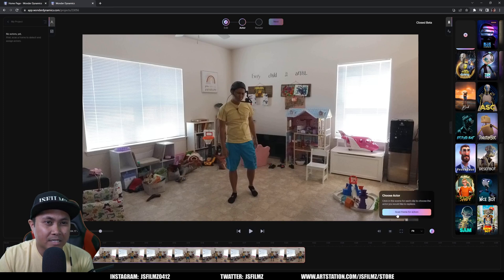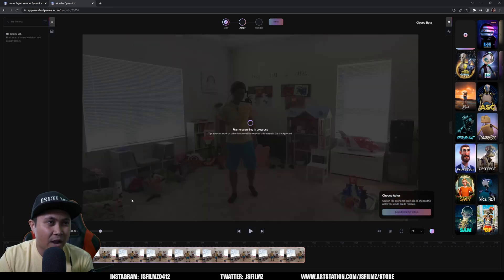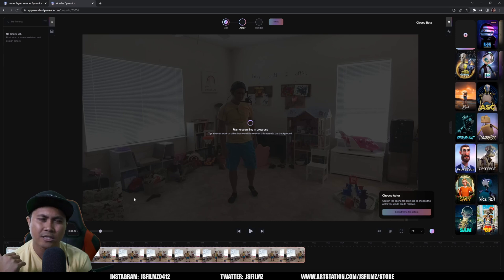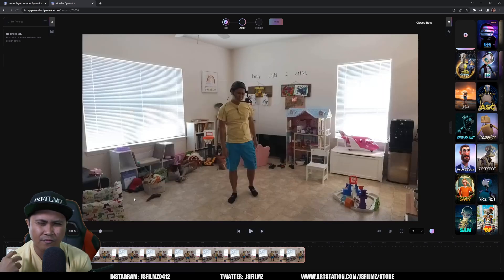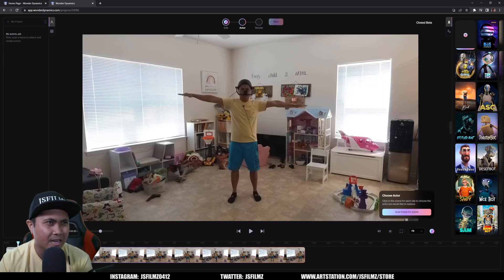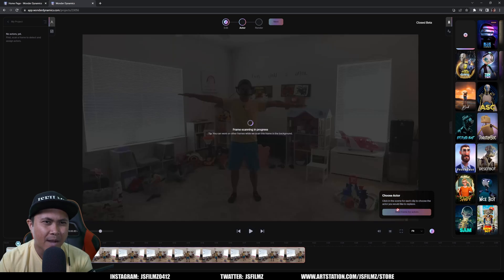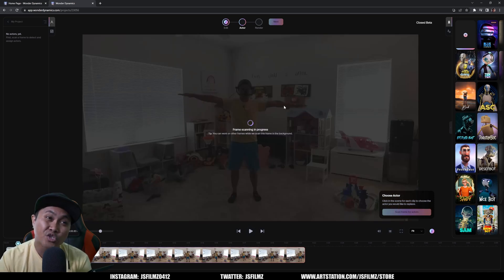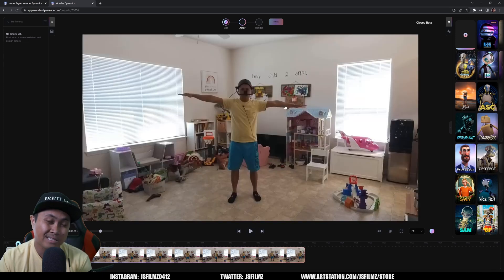So we'll click on next, and we're going to say scan frame for actors. And I did a T-pose here, which I don't think it's required, but for Pete's sake I'm going to go ahead and just do it. I'm going to scan and frame actor right here with the T-pose.